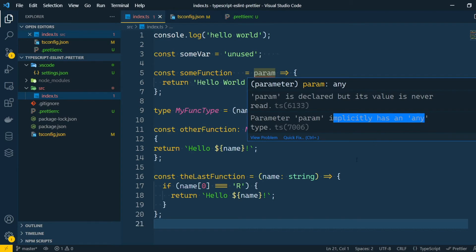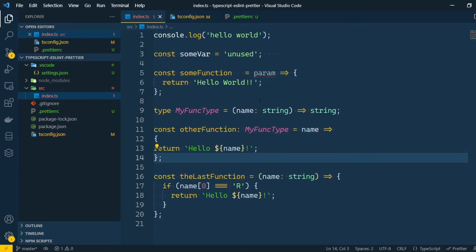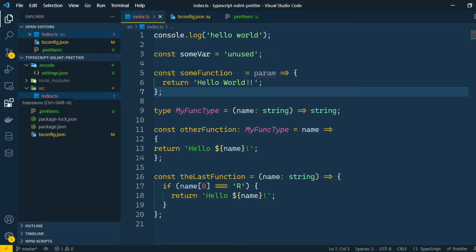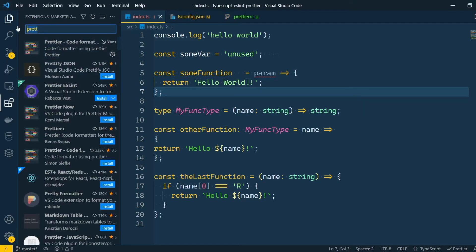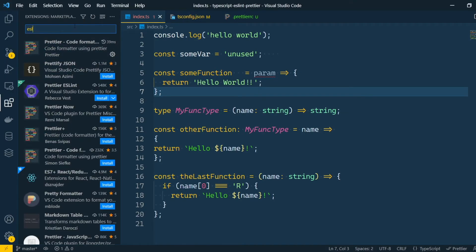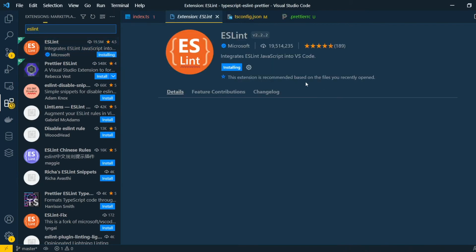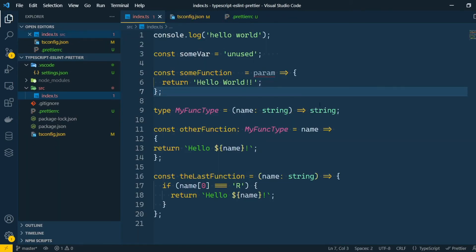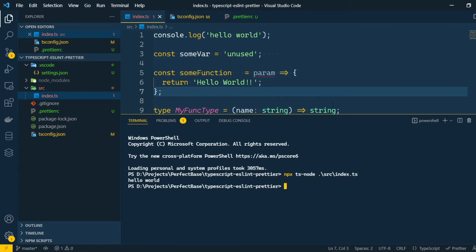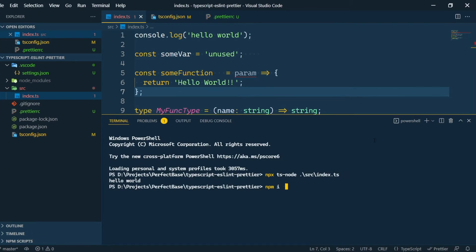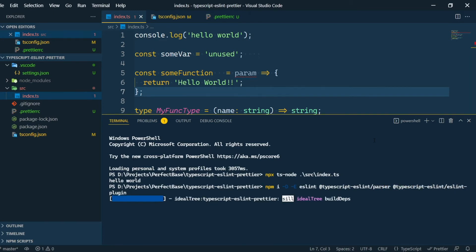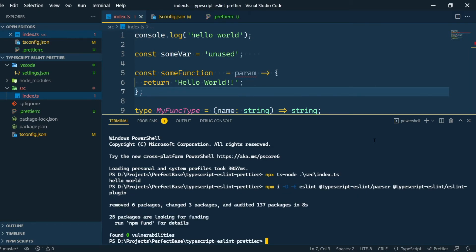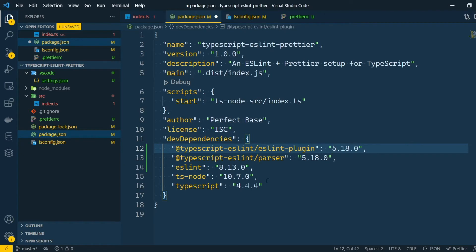Now, going into the ESLint configuration. We'll start the same way, by searching the extension and installing it. But this time, to make it work, we need to install some NPM packages. Let's start by installing the TypeScript ESLint parser and the TypeScript ESLint ESLint plugin. I use the d-flag and the e-flag here. The d-flag is to install the package as a dev dependency, so it won't be included in the production bundle, since it's a tool only used for development purposes.